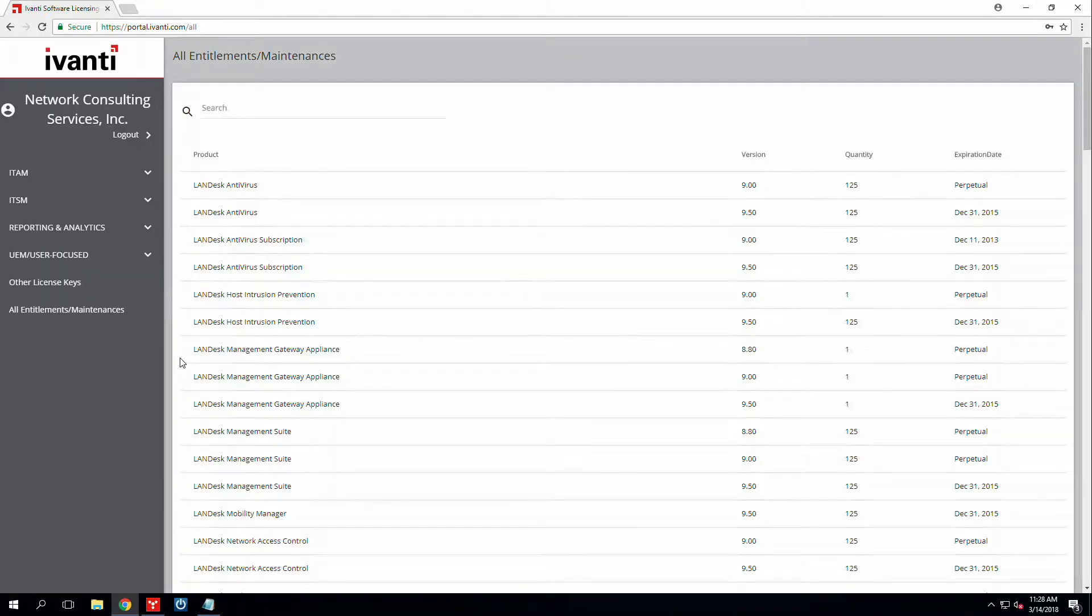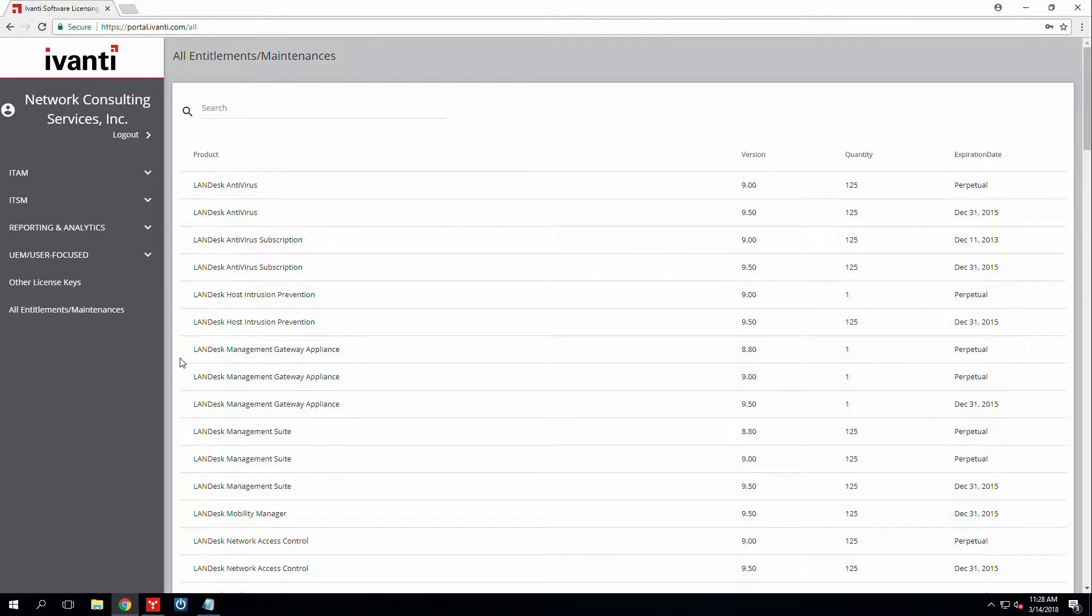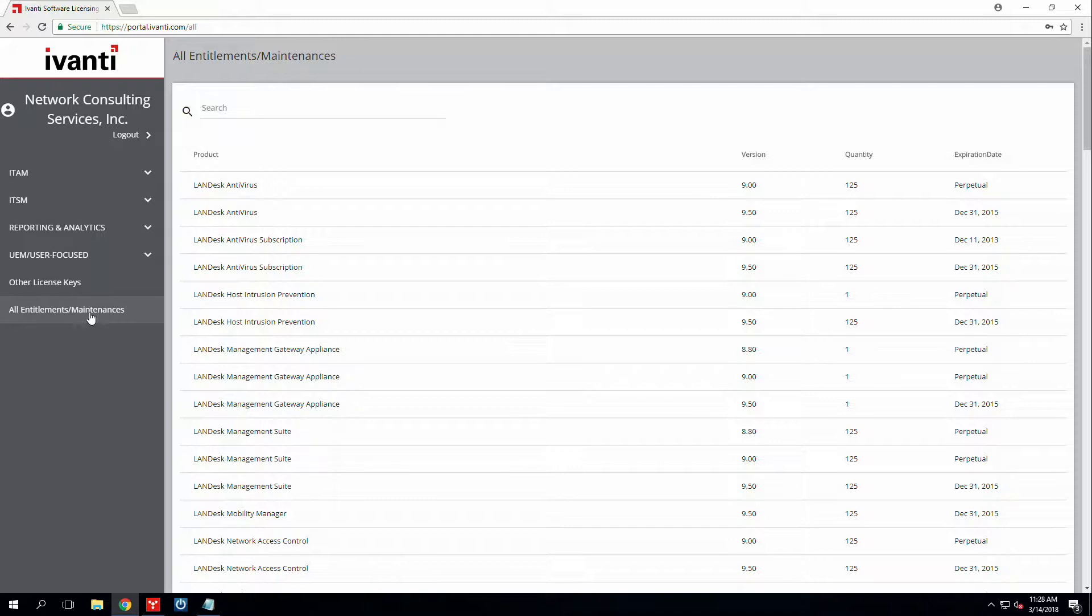Once we're signed in, you'll be able to view all of your current and old licenses that have been purchased. So here it starts you off in the all entitlements maintenance tab.